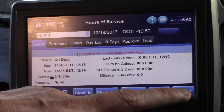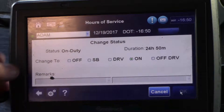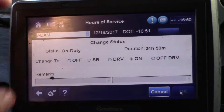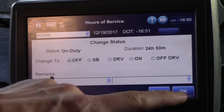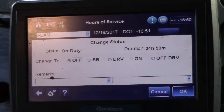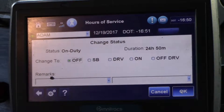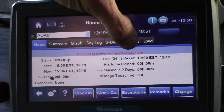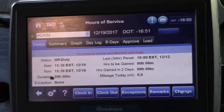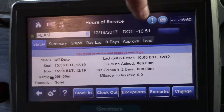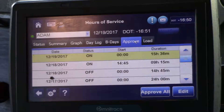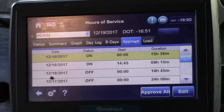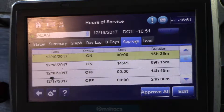So the first thing we're going to do is go to change, then go to off-duty, and press OK. At this point we'll go to the Approve tab and then we will begin to edit the on-duty time.